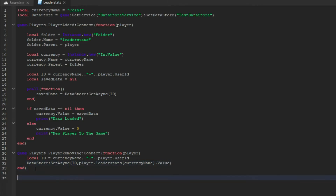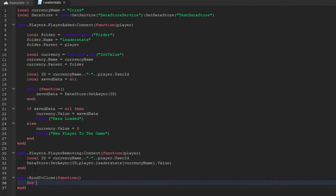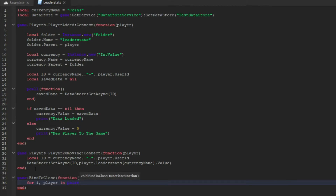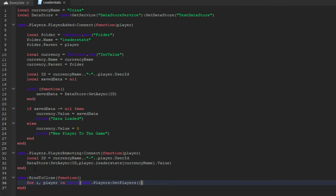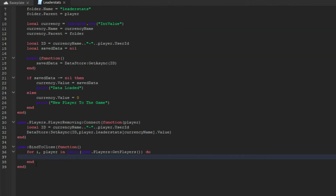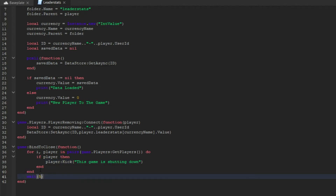Then we're going to do game:BindToClose(function()) with no parameter. We do for i, player in pairs(game.Players:GetPlayers()) do, and then if player then player:Kick('This game is shutting down'). Then we do a wait of 5 seconds.